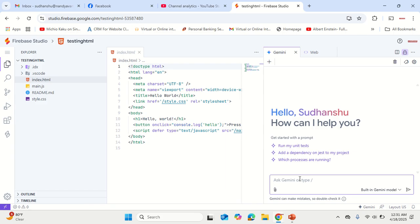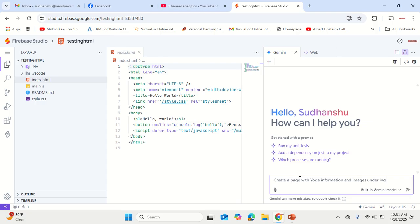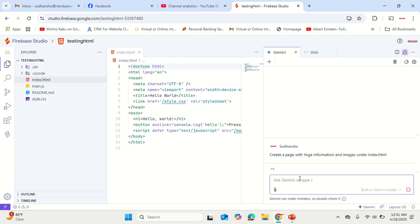Create a page with yoga information and images under index.html.